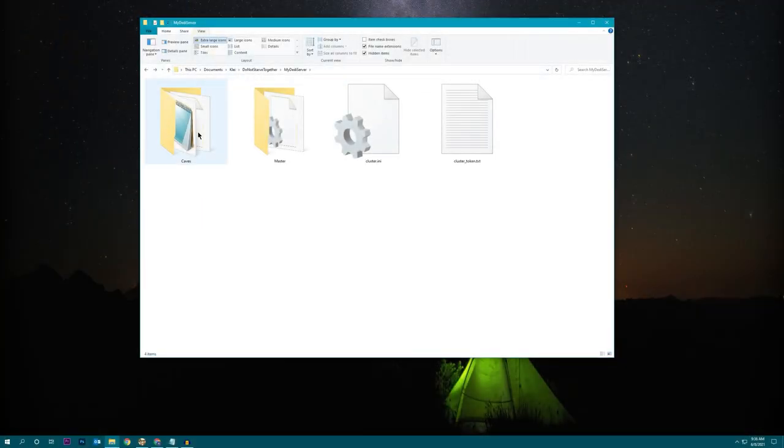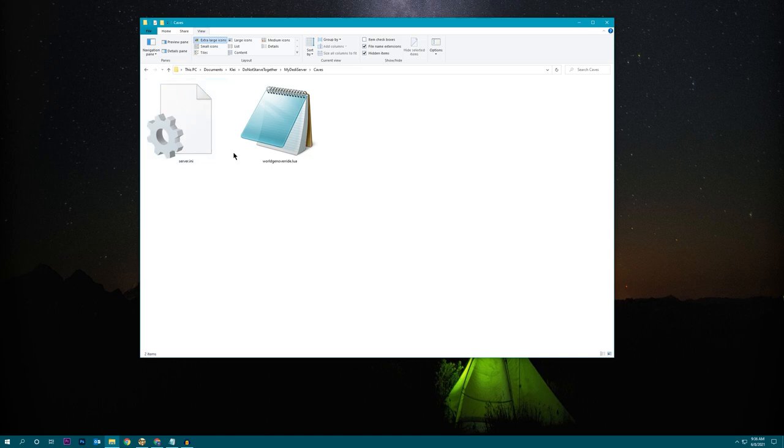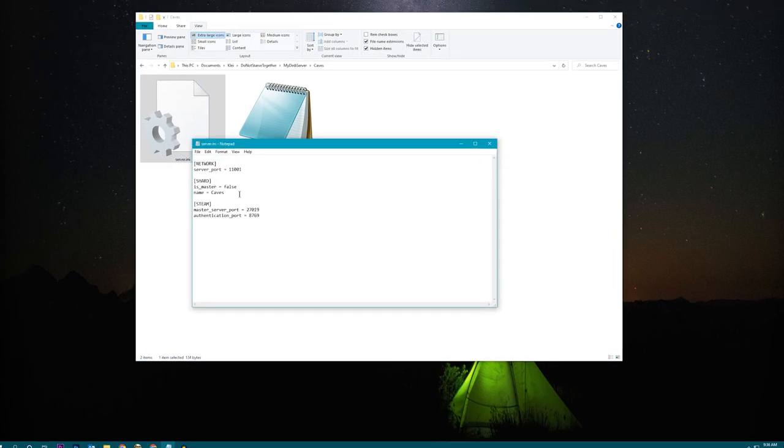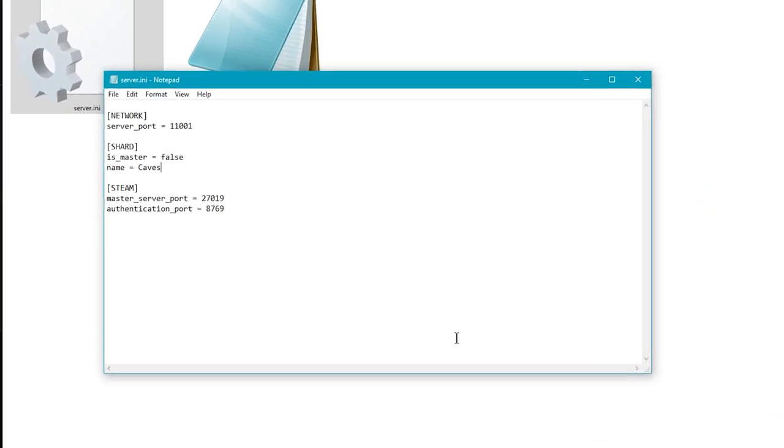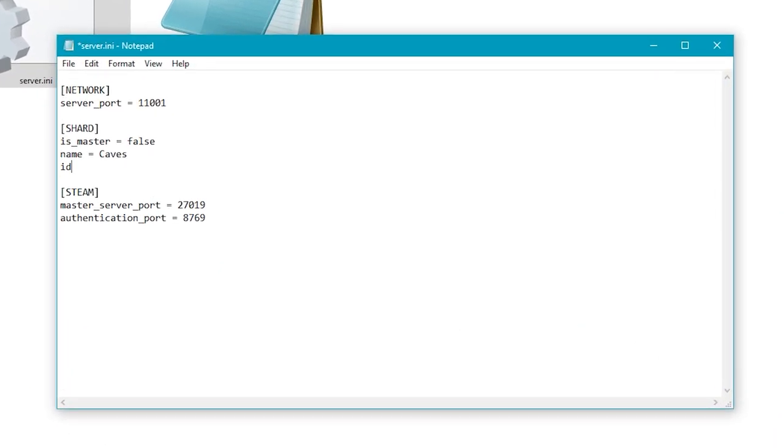Now we're going to do the same for the caves folder. Open up server.ini. We're going to add the ID. The name is already added. We're just going to make this ID two. So the master is one and the caves are two now. Save and close.